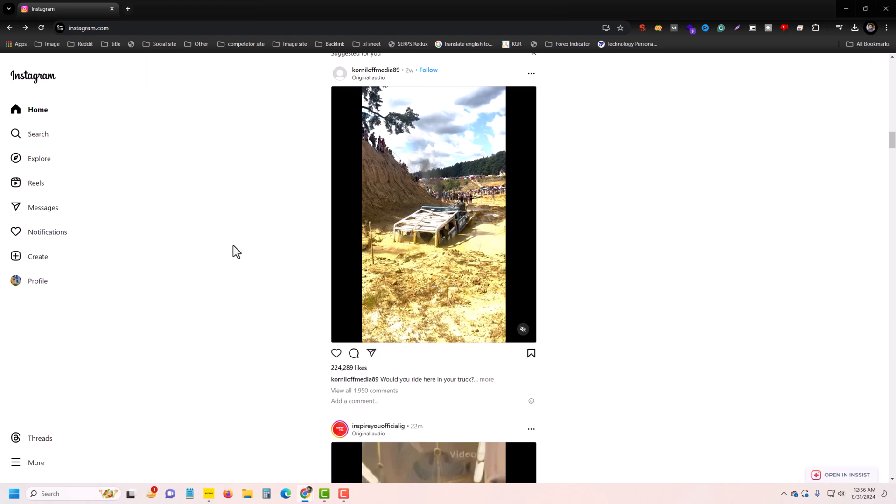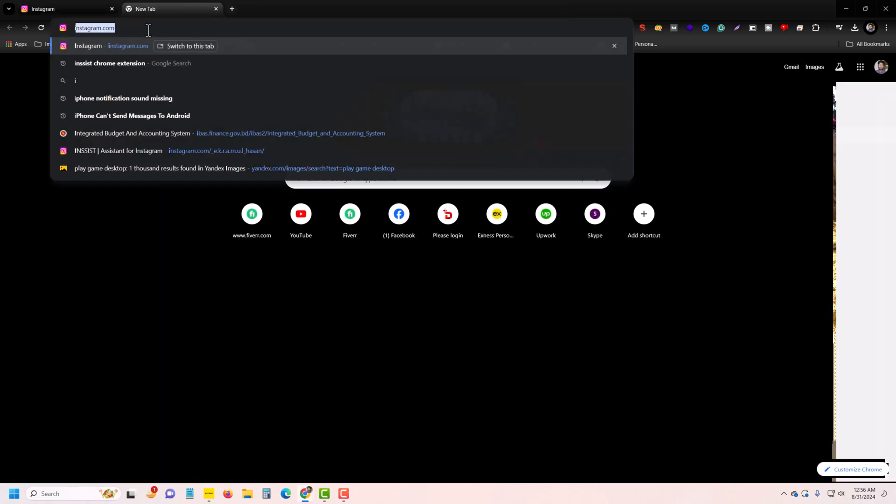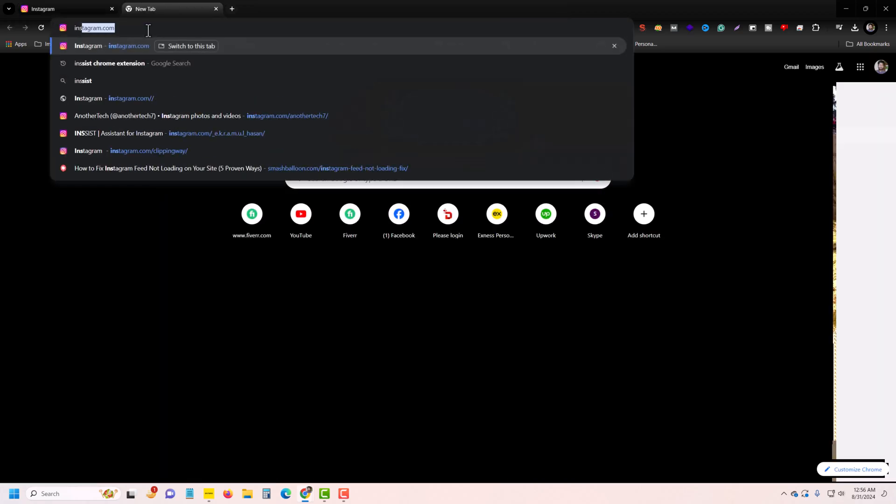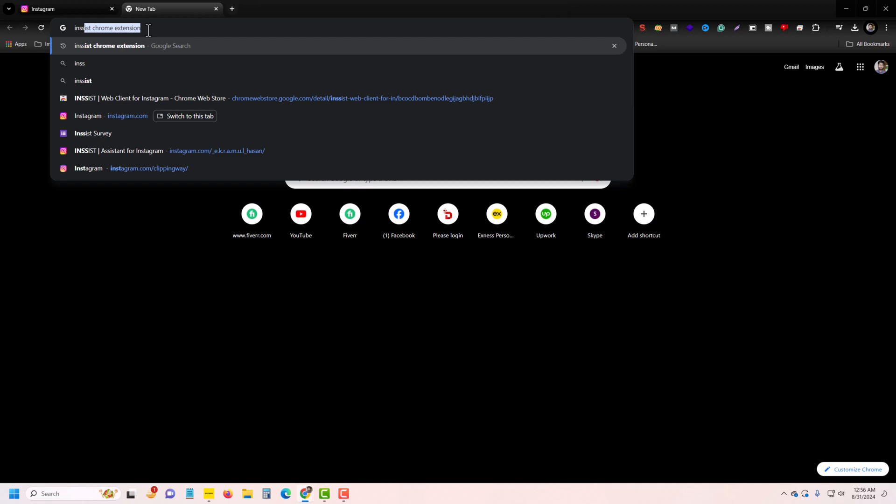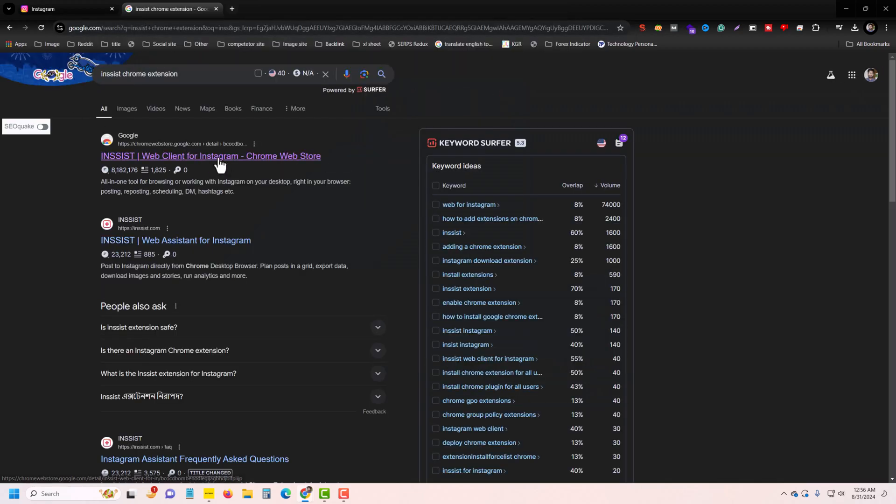So for that, you have to add a third-party software called Insist. I am adding this software on my Chrome.